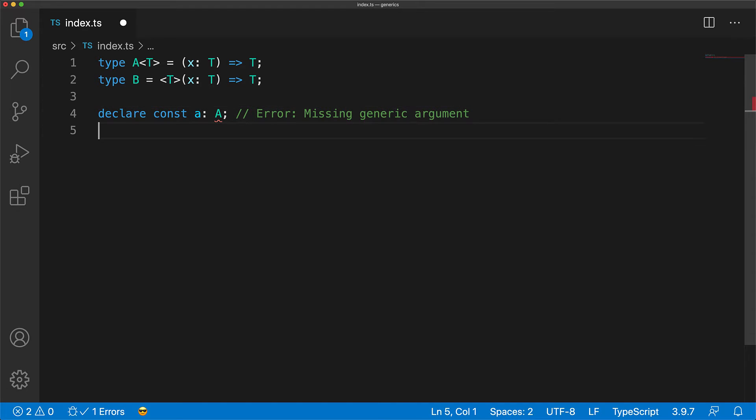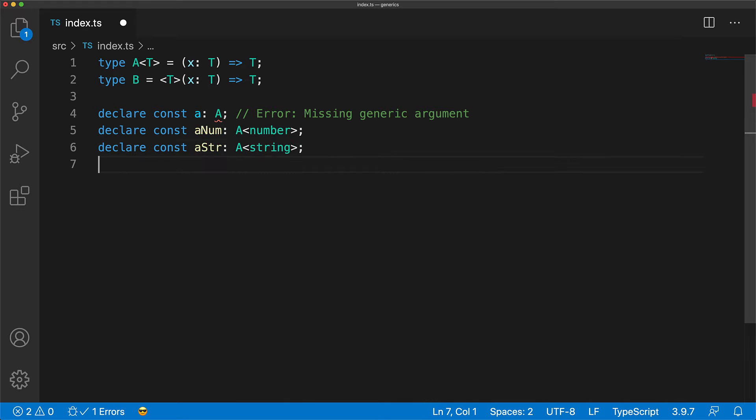So if you want to use the type A, you will have to provide this generic argument. For example, you can pass in the type number, or the type string, or really any type depending upon the type of the variable that you are trying to annotate.